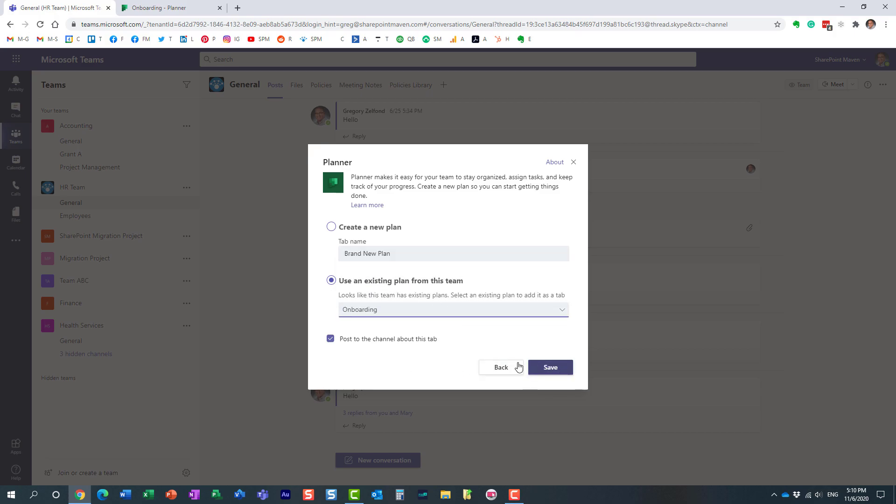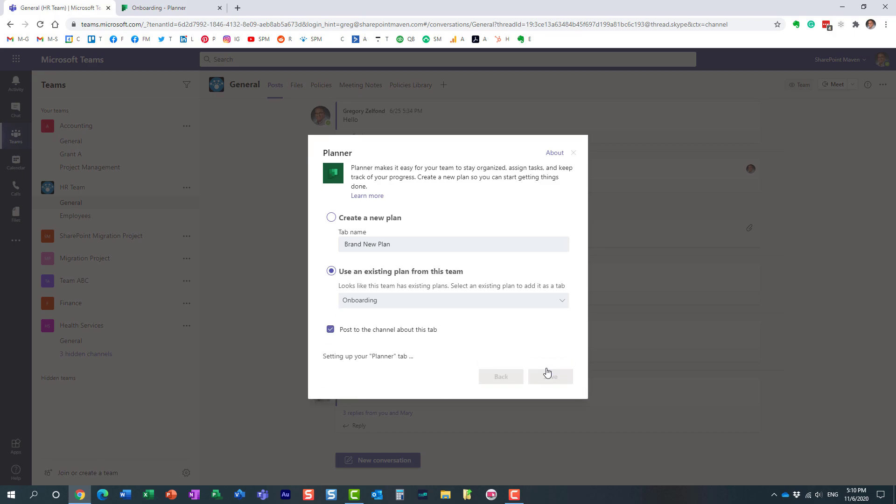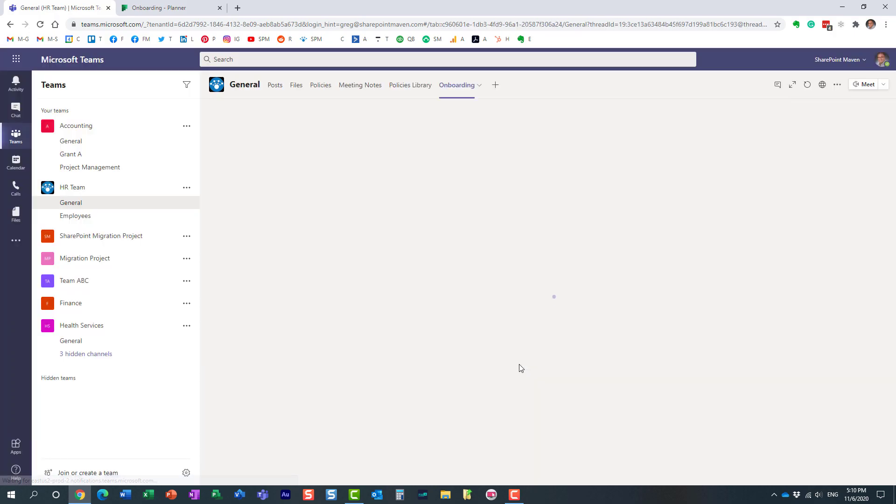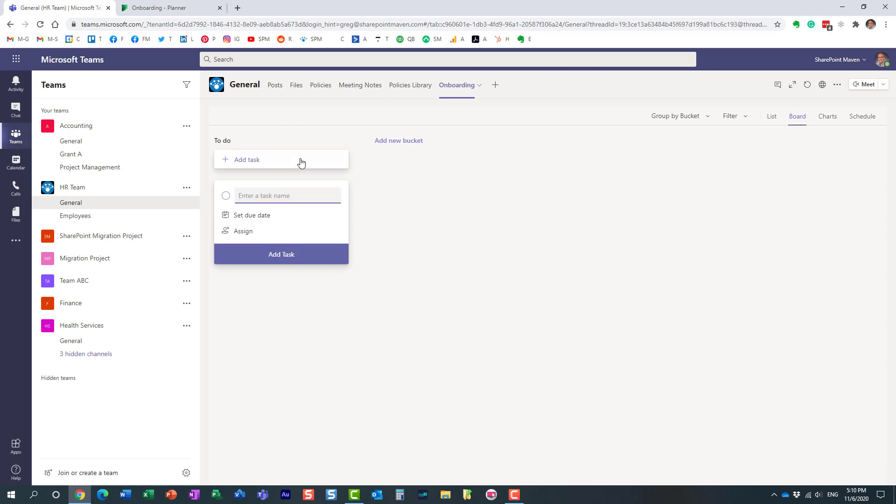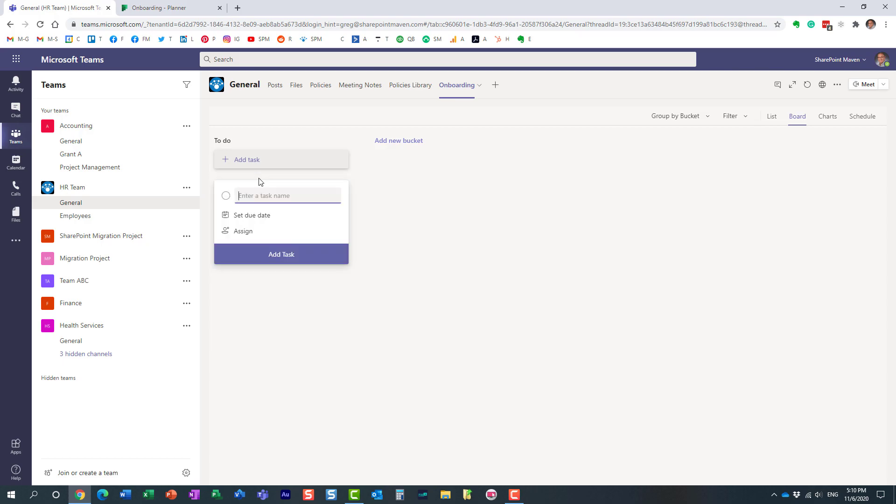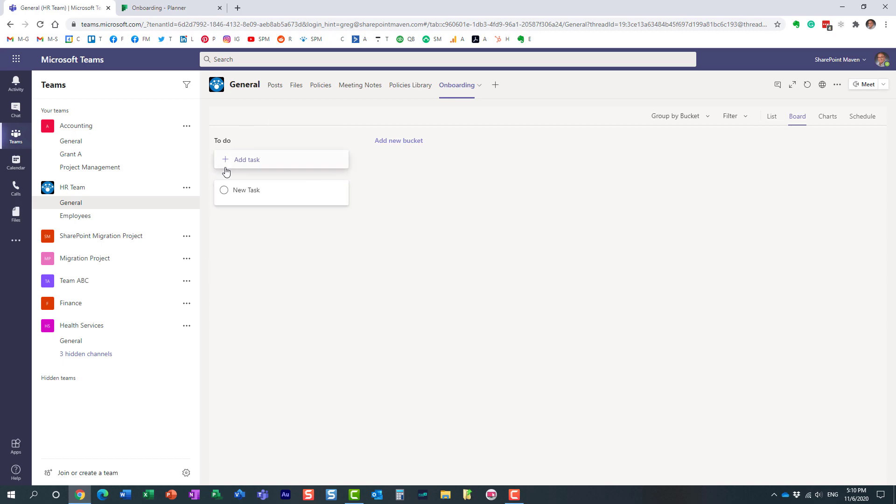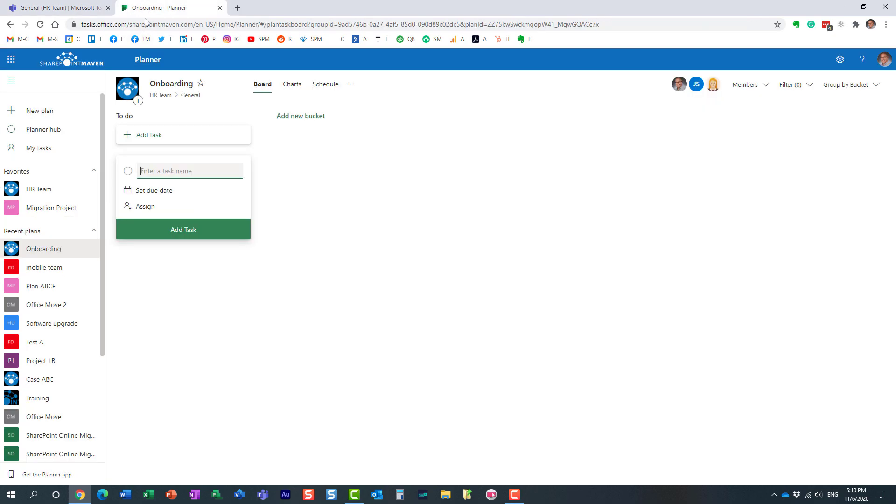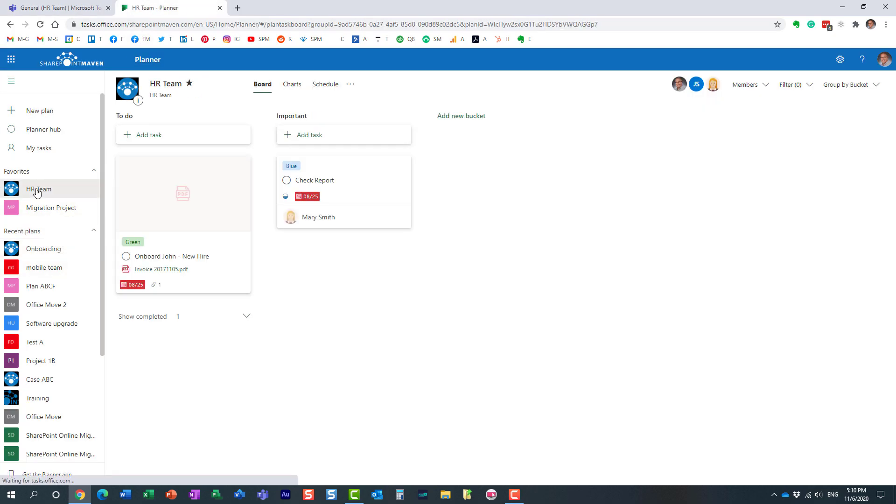And we might as well just post this announcement to our team. Here we go—here's my plan. I don't happen to have any buckets or tasks set up, but obviously you can fill in the blanks from here. And as you add this plan, whether you create a new one or it's an existing one, it will always appear over here under your plans within your Planner hub.